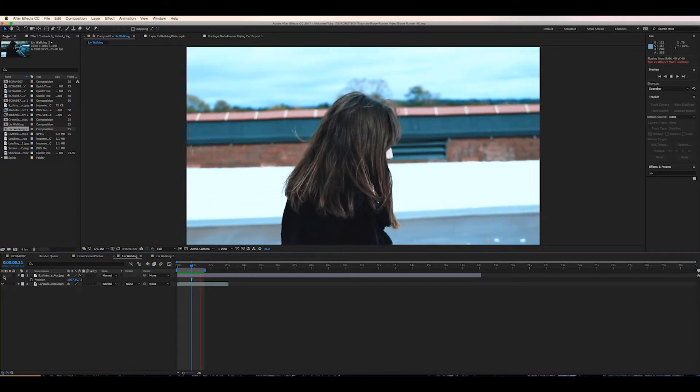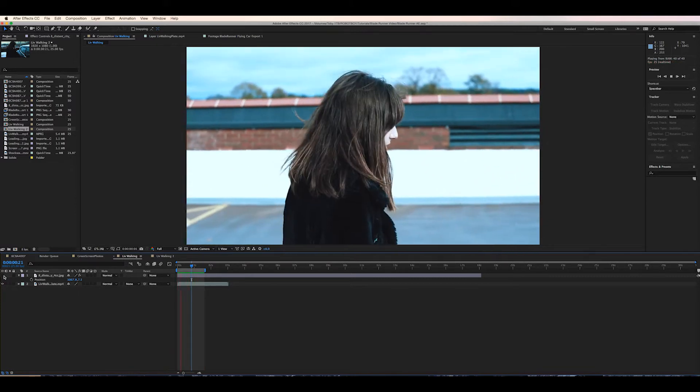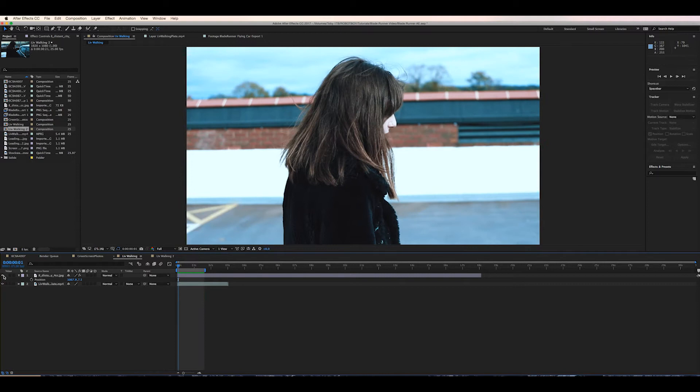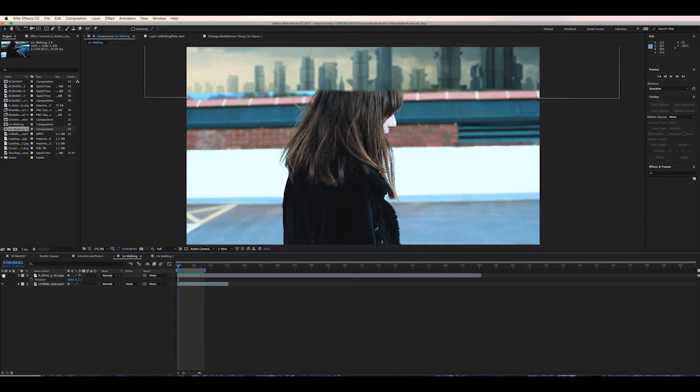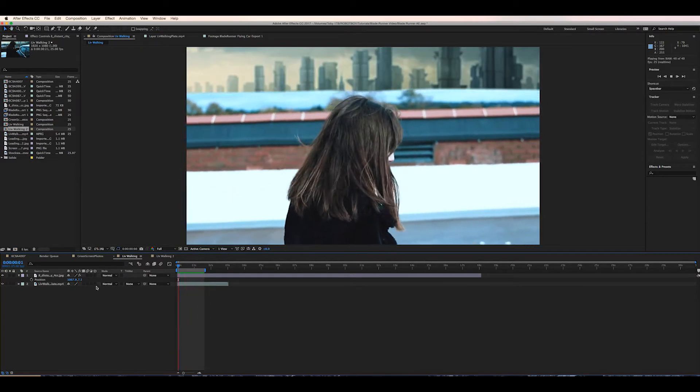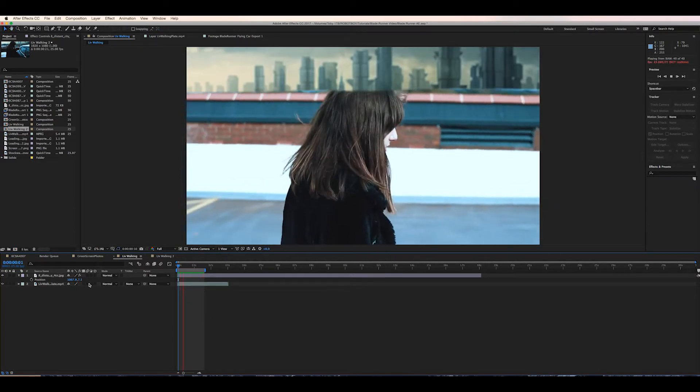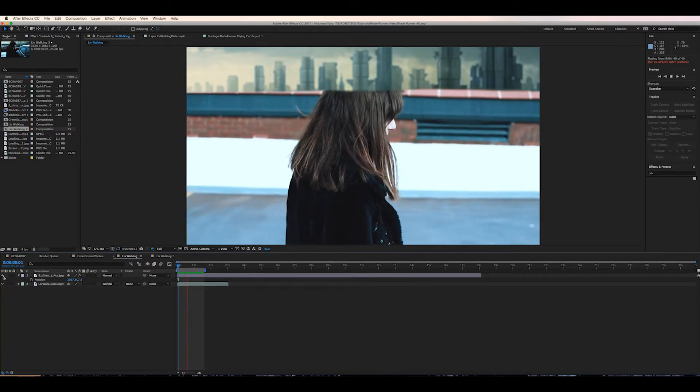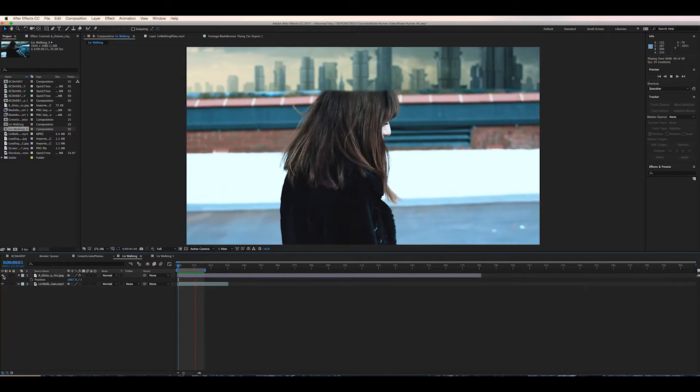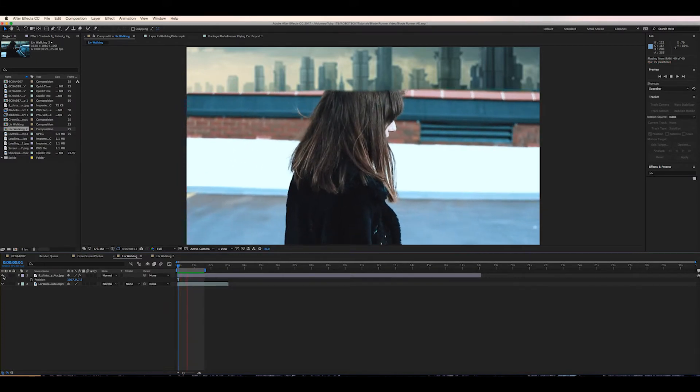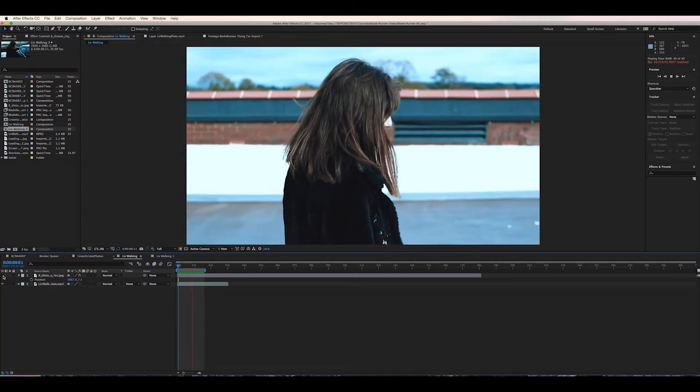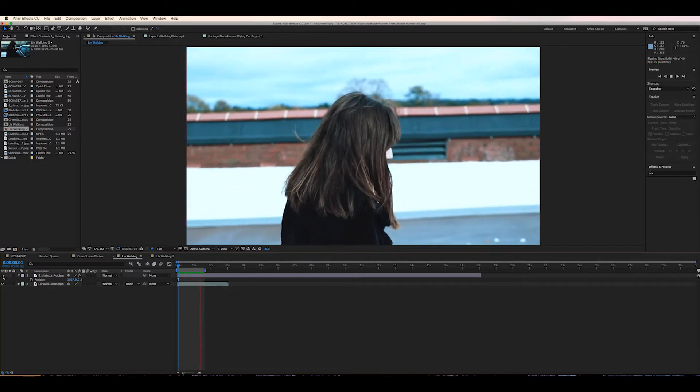So after filming the shot I brought everything into After Effects and this is where we're going to do our magic today. First of all obviously open your shot into the timeline and import either the image or the video file that you want to be in the background of the scene. I've just got this image from Google. I think I just googled sci-fi city or something. So this is what I'm using today.